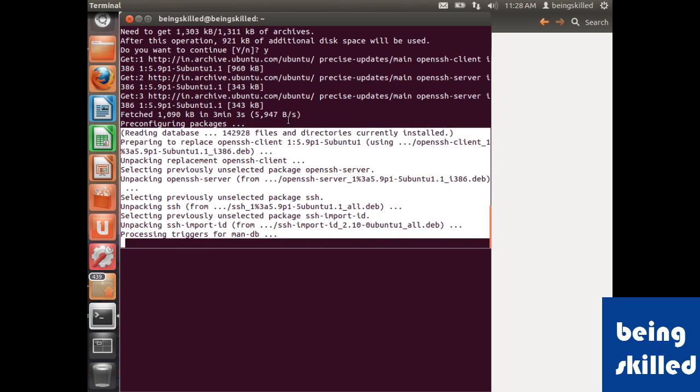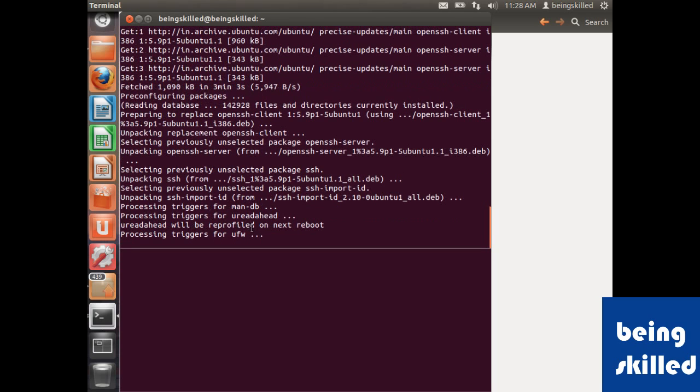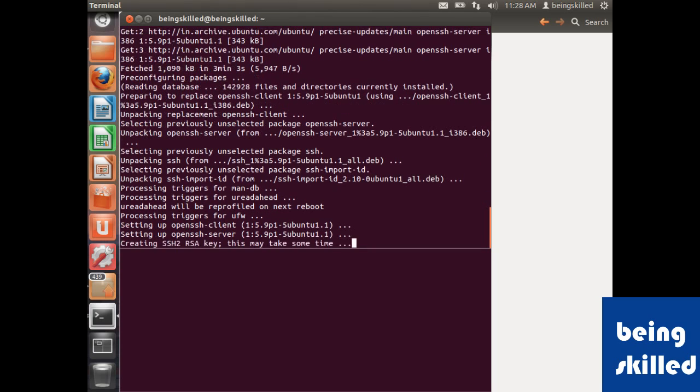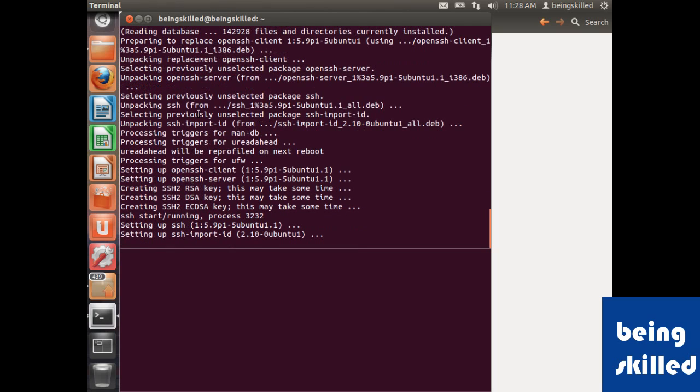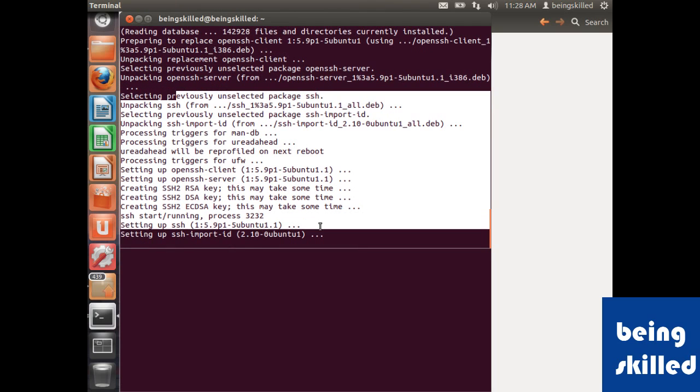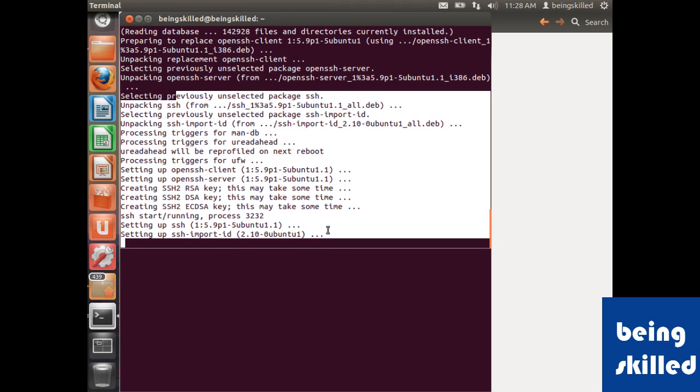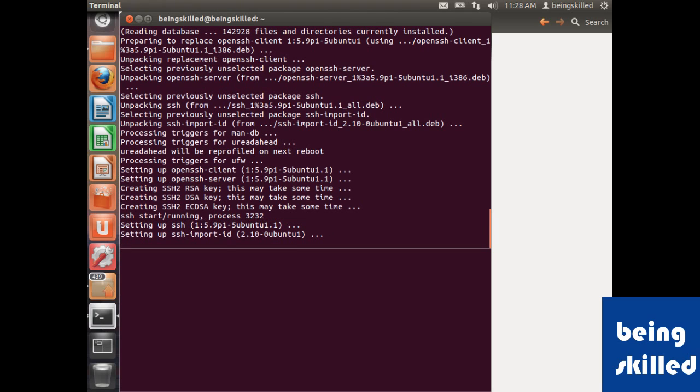So these are the cryptographic keys which are being created, which takes a bit of time.